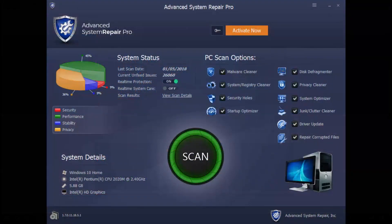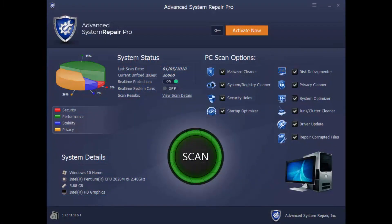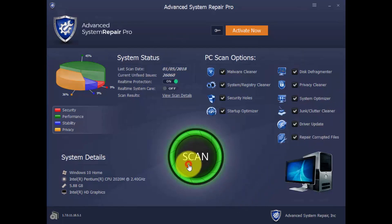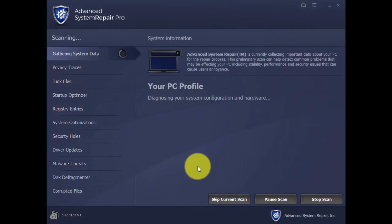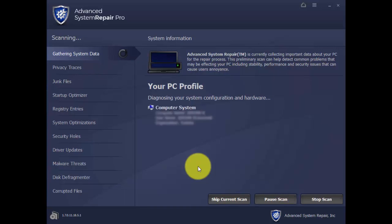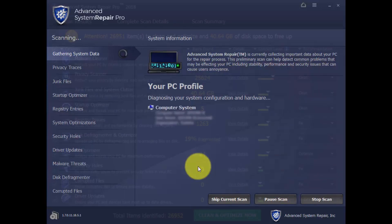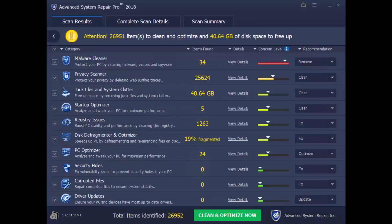With this software, you can run a scan of your computer to diagnose why it's not running in peak performance. Simply click the scan button and wait a few minutes while it runs a complete diagnosis of your computer. And here are the results.